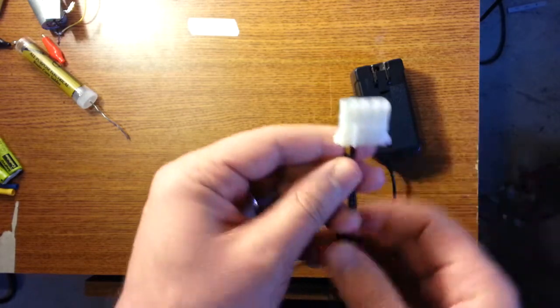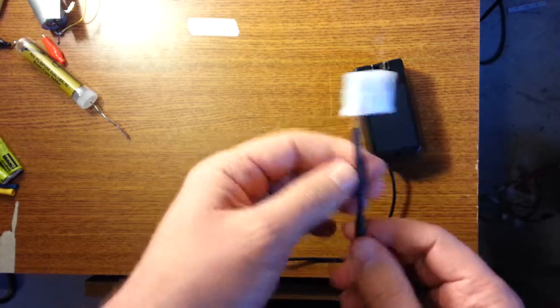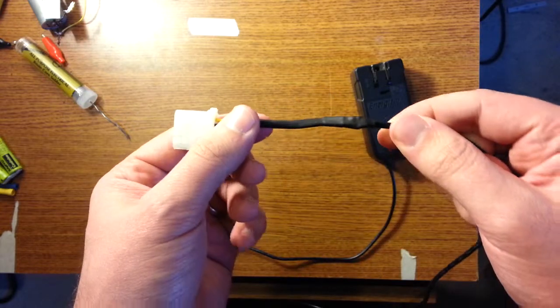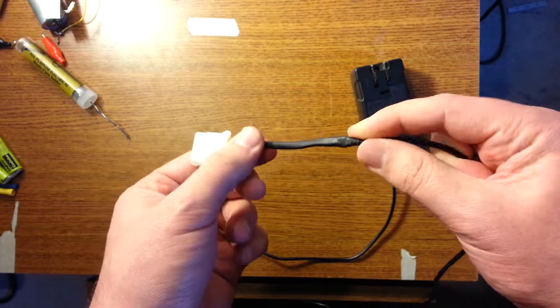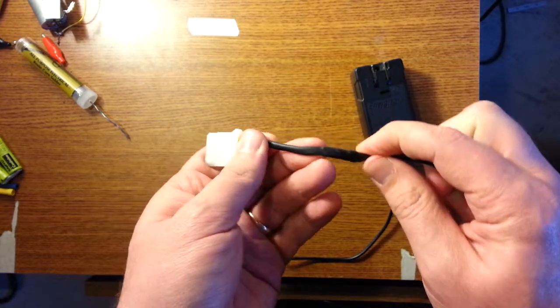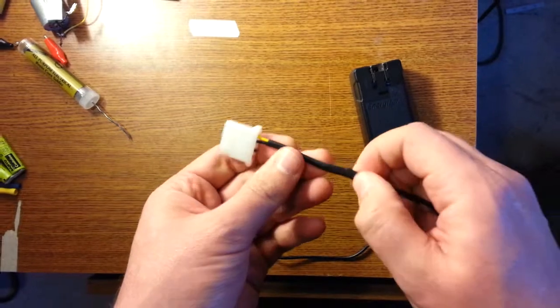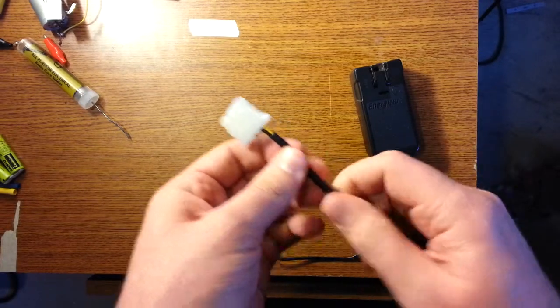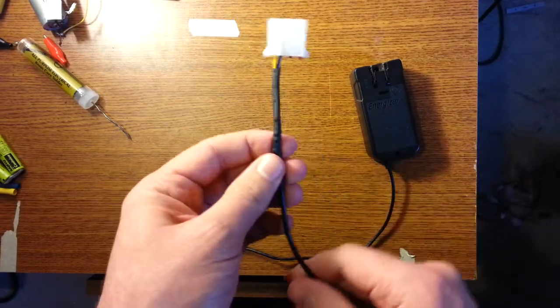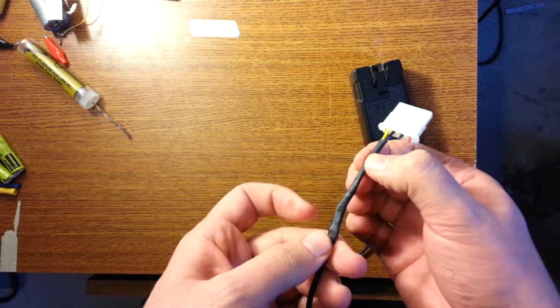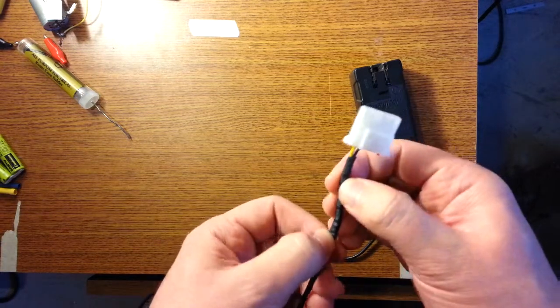And I soldered it all together, all nice. And I put heat shrink tubing around it to keep everything all nice and tight and solid. And now, just a little bit of MacGyvering.